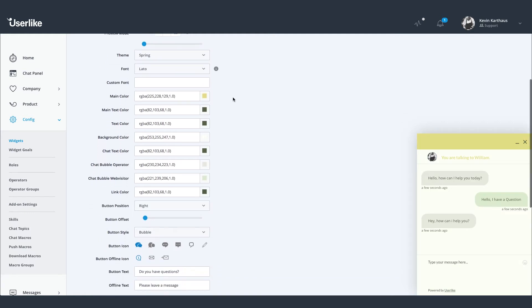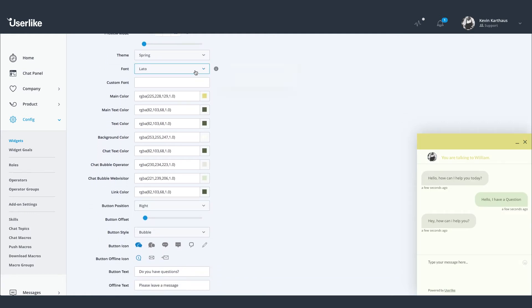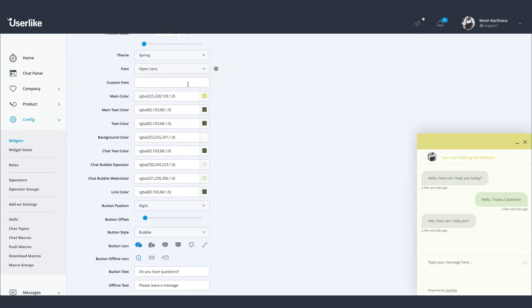As you can see, you can choose between different fonts or even use your web page's custom font so it fits your corporate identity.